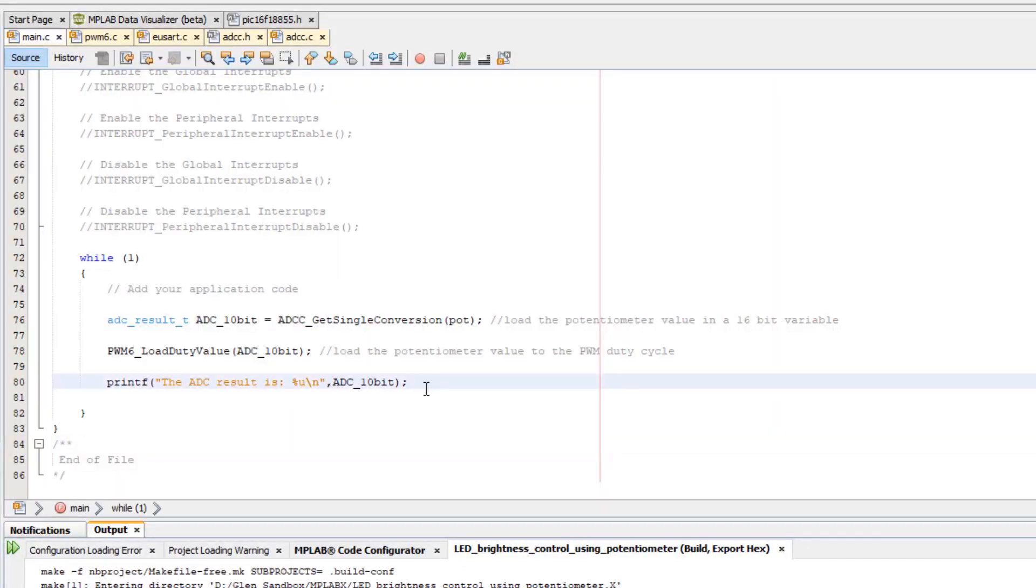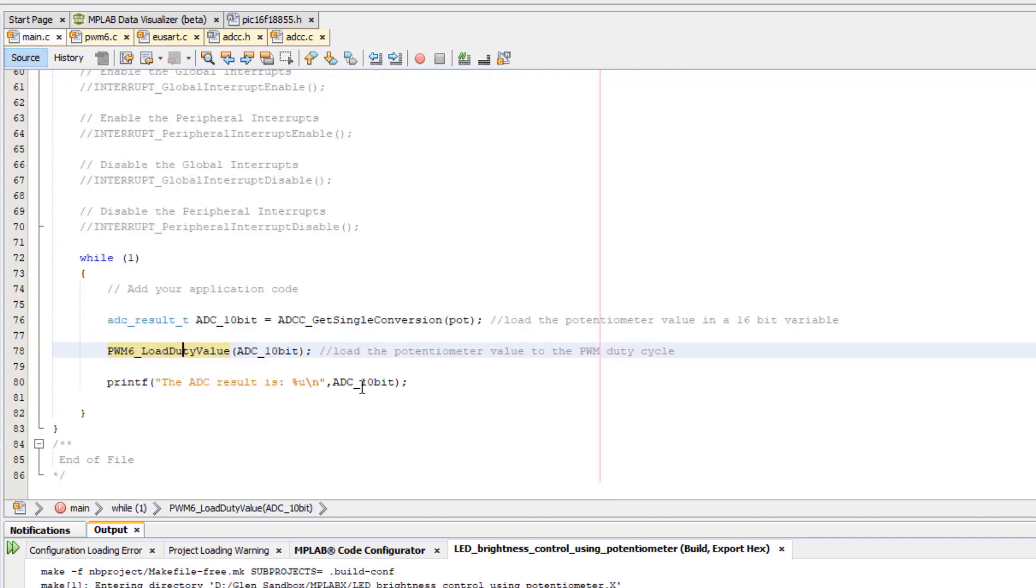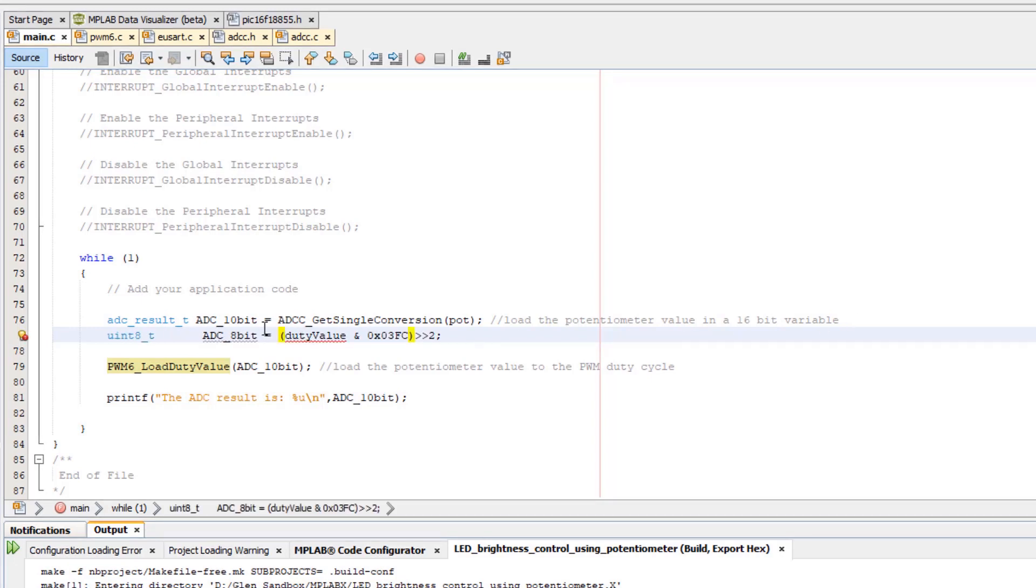Instead of 10-bit ADC value, we'd like to raw stream 8-bit values. If we looked at PWM duty value, the eight most significant bits of the PWM duty cycle are an 8-bit ADC value. Now we can introduce uint8 of the ADC 8-bit. That is not the duty value but it's our ADC 10-bit.